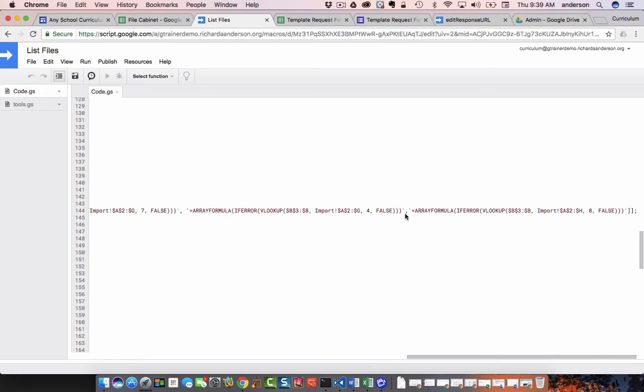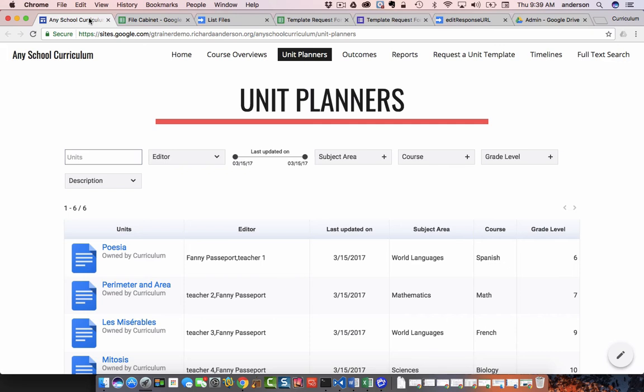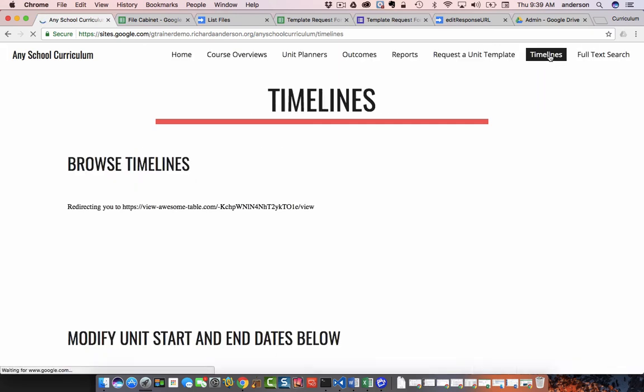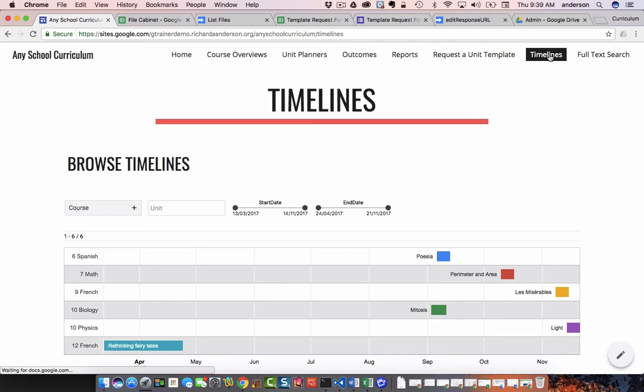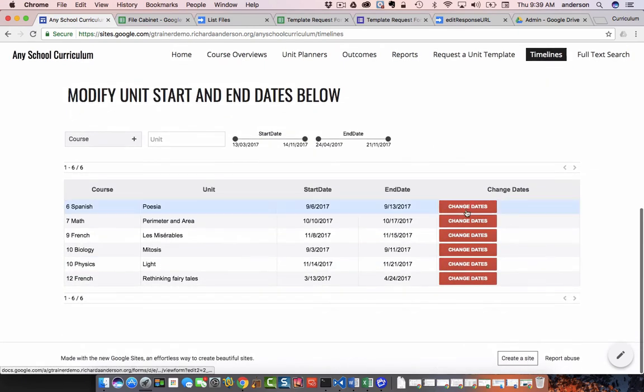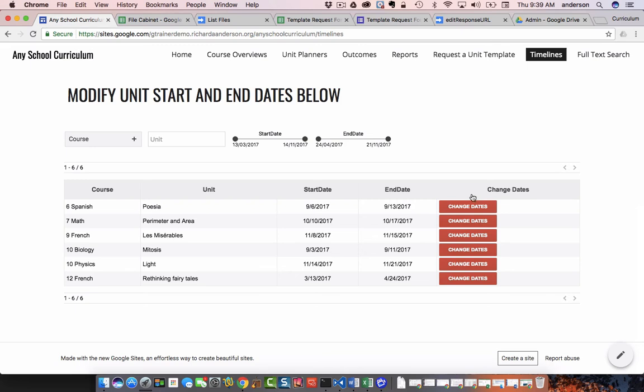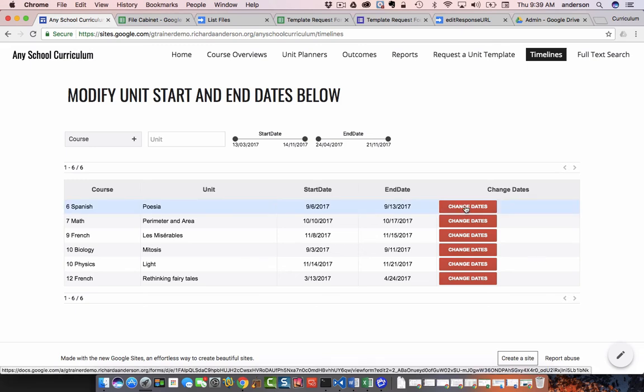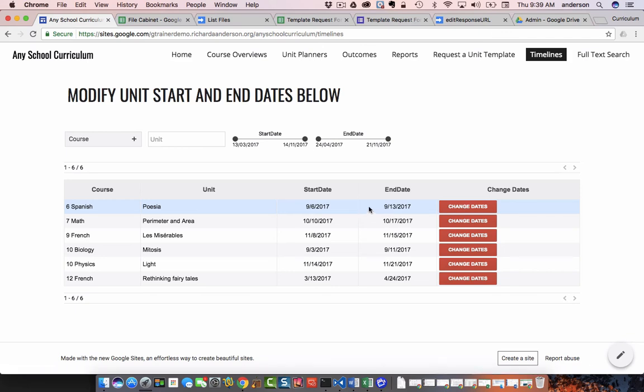So once that's all in place, you'll be able to use that URL in another Awesome Table view. For example, this one. So all this button is, is a link to the template request form to be able to edit the date or the course or the name of the unit.